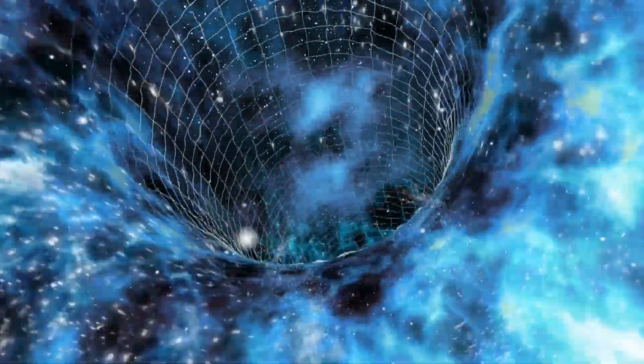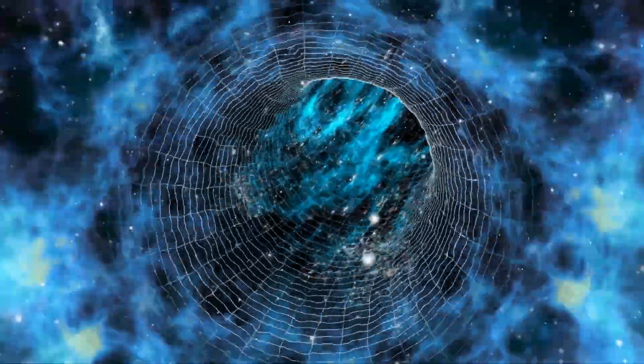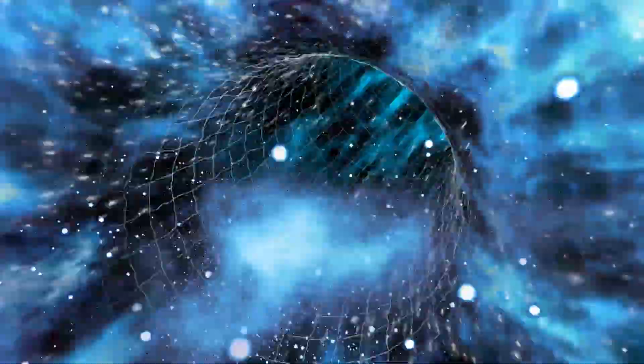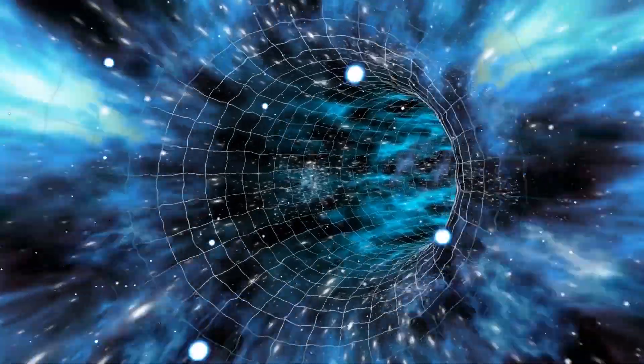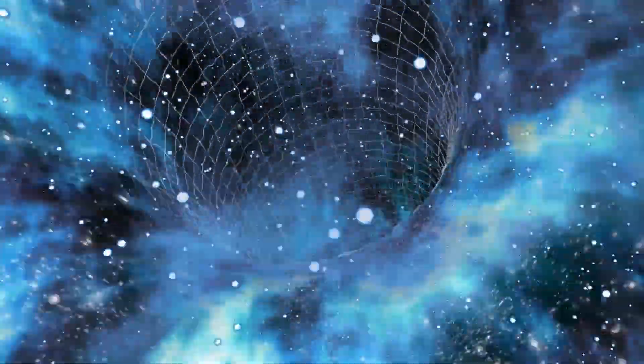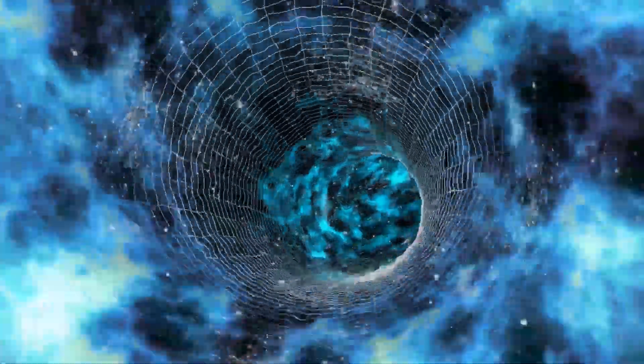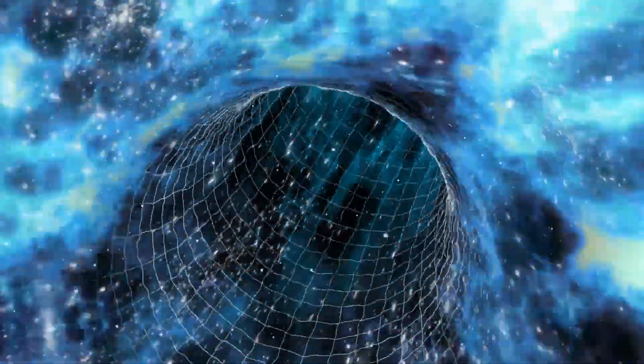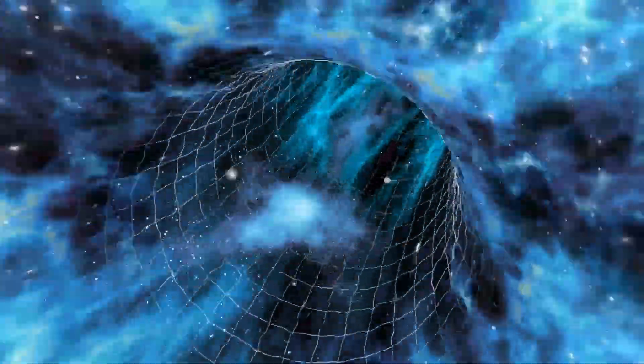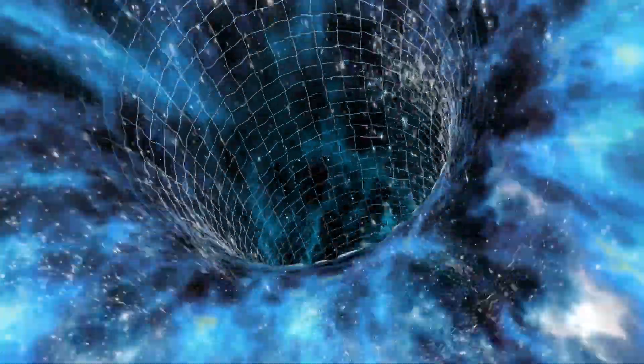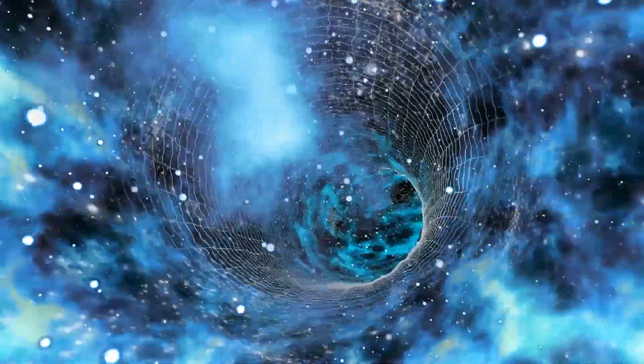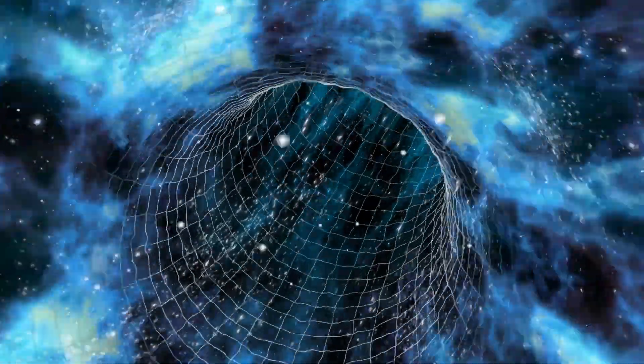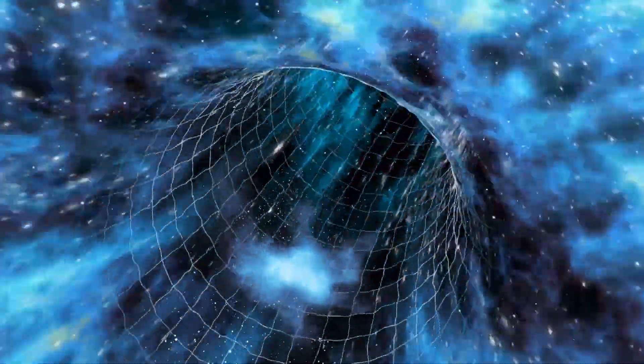Wormholes are hypothetical structures of which we do not yet have evidence of their existence. Still, according to theoretical physicists, to come into existence, these structures would be cracks in space that would serve as shortcuts to connect two very distant points of the universe and travel all that distance instantaneously.